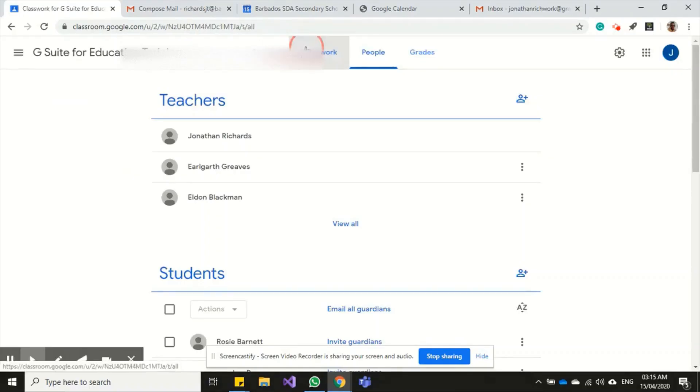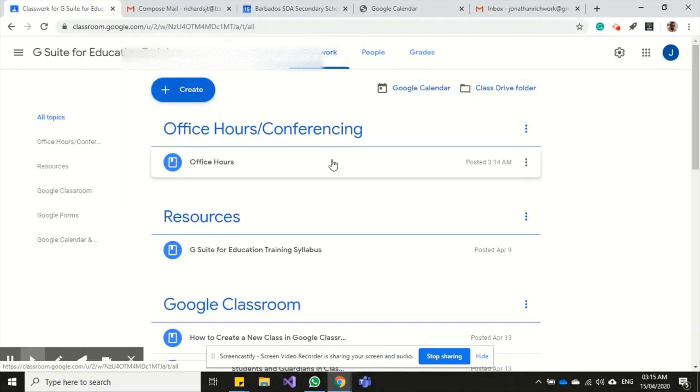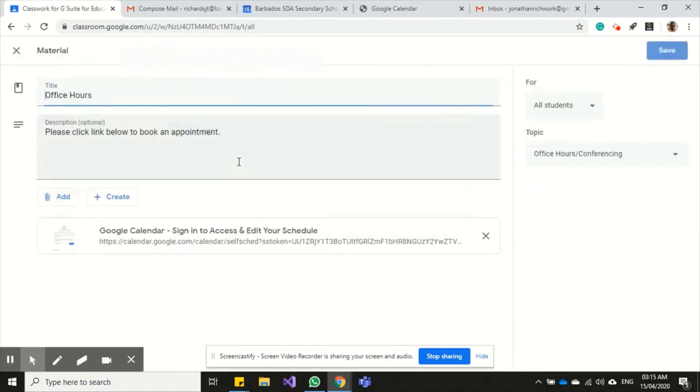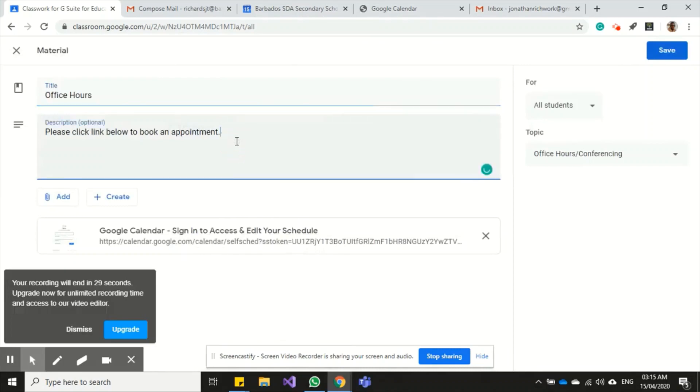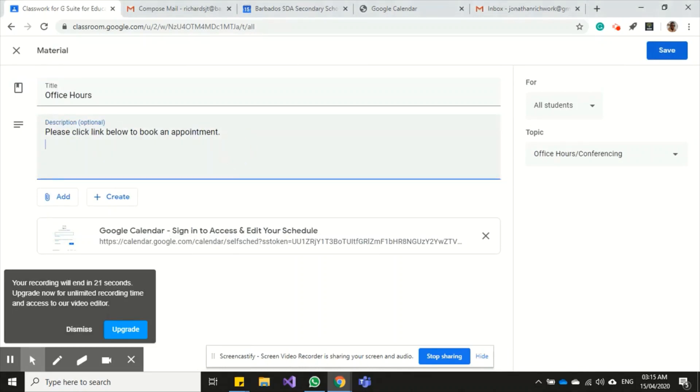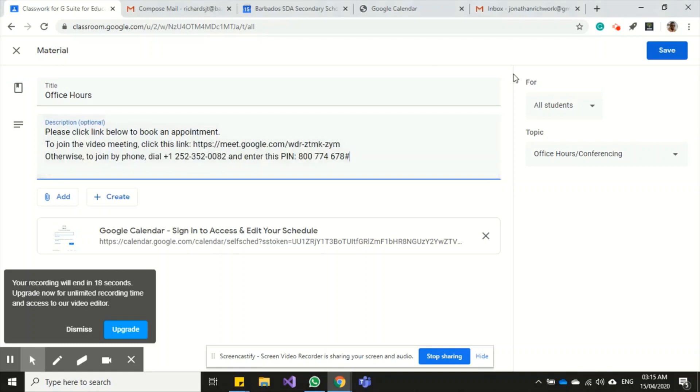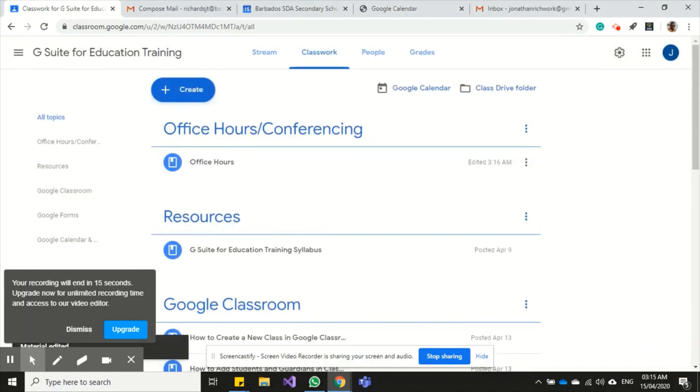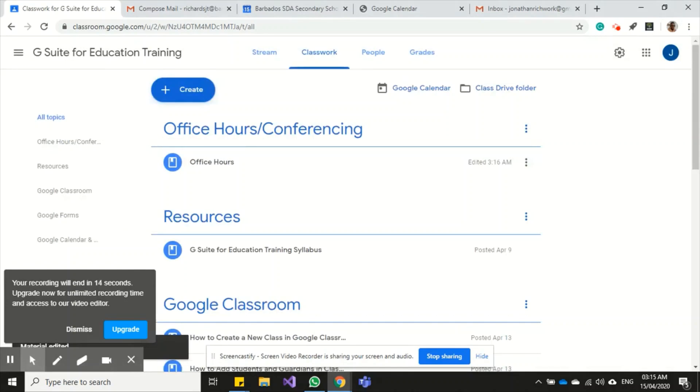Coming back over here to my post, I noticed I only posted the link to book an appointment and that's not necessarily the link for the meeting. So I want to click here and I'm gonna paste in some information for joining the meeting. Now my students can join the meeting using the link and also have the link to book an appointment.